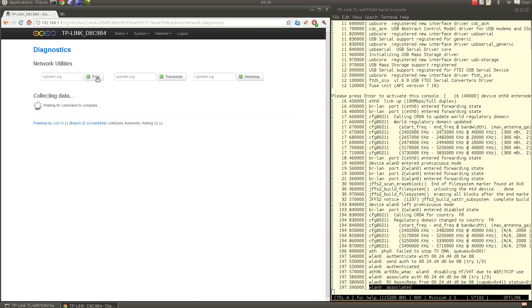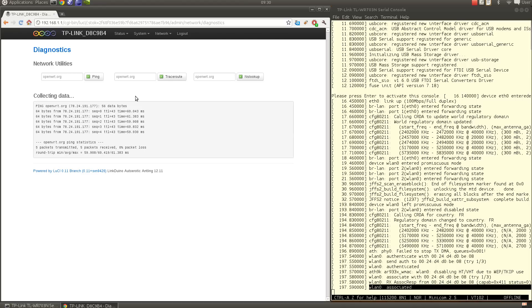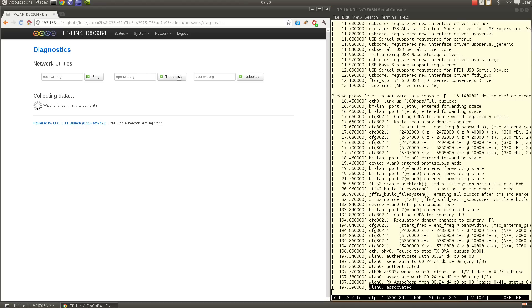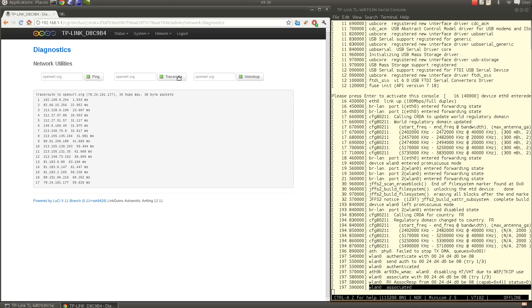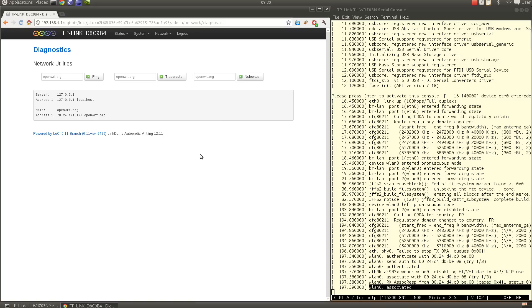We can check that everything is working by going into Network and Diagnostics and do a ping on openwrt. By default that's okay, it should work. And a traceroute and DNS lookup, everything is working.